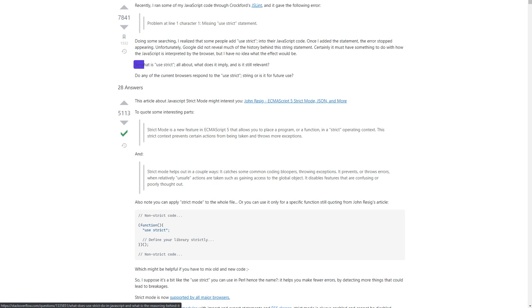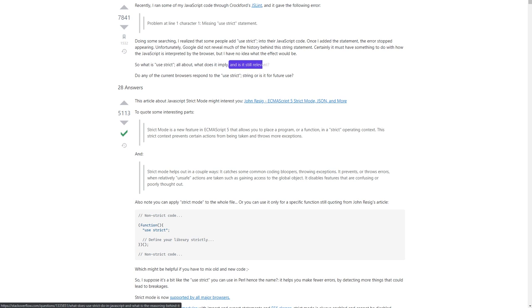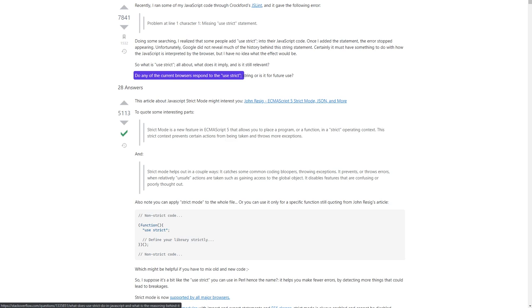So what is 'use strict' all about? What does it imply? And is it still relevant? Do any of the current browsers respond to the 'use strict' string, or is it for future use?